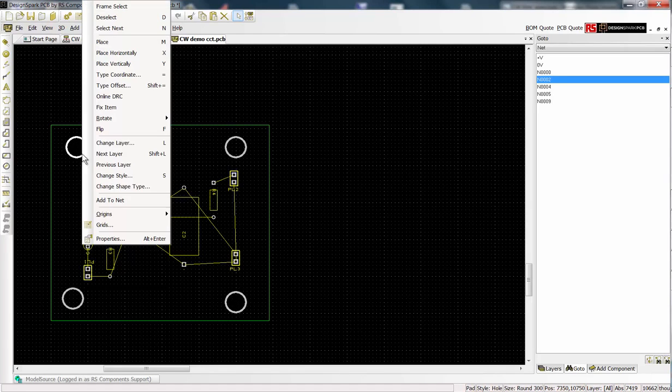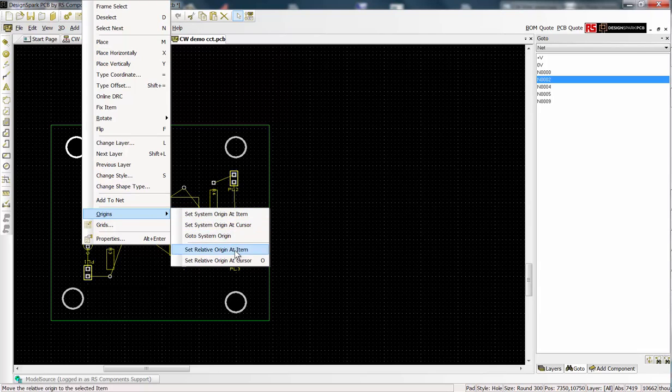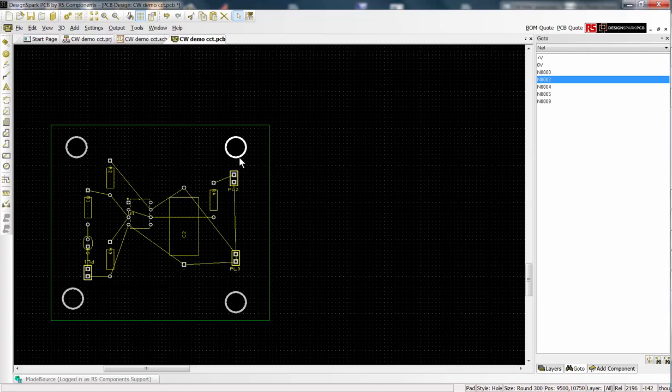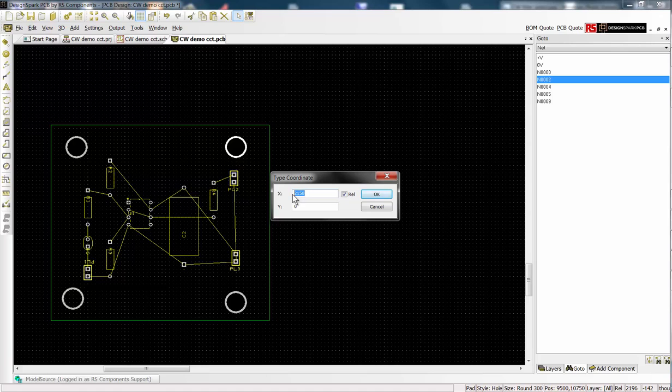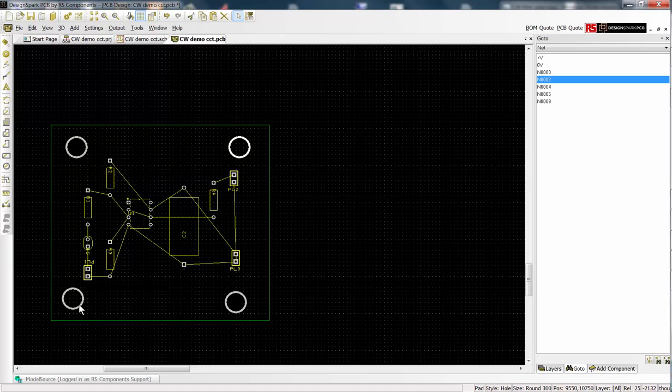To place the holes in specific positions, select a hole and set the relative origin at that item. Select the next hole and press the shortcut key equals to display the position. Make sure the REL box is checked to display the relative coordinates. Just overtype an entry to reposition.